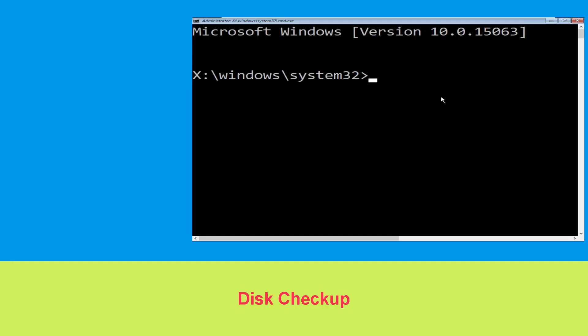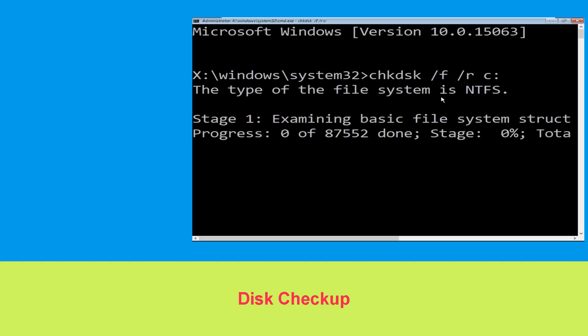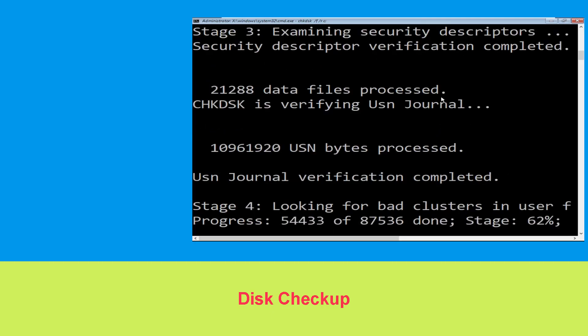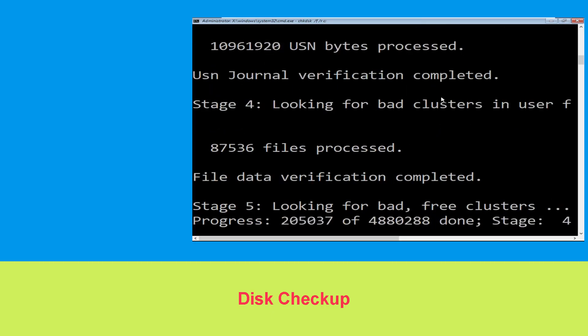Now type chkdsk /f /r C: and hit Enter. We need to wait for some time for the process to complete.